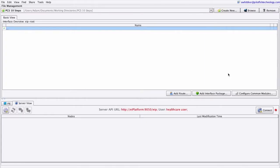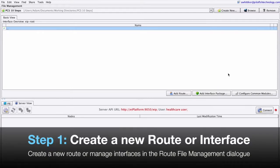Welcome to the EIConsole for CorePCS 10 Easy Steps to Building an Interface. Step 1: Create a new route or interface. When you open the EIConsole, the first screen you see is the Route File Management screen. This is where the interface configuration files are managed.